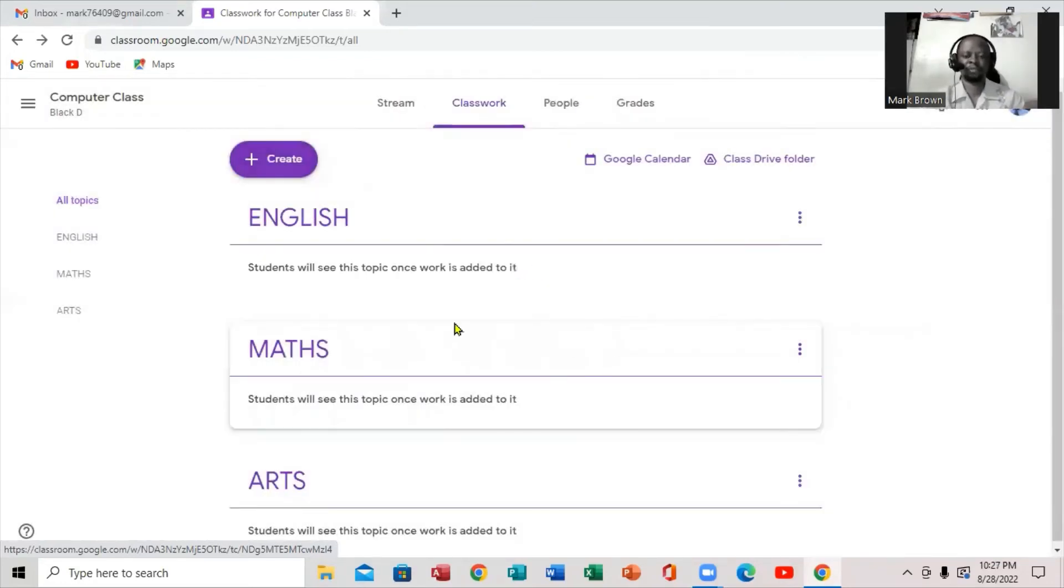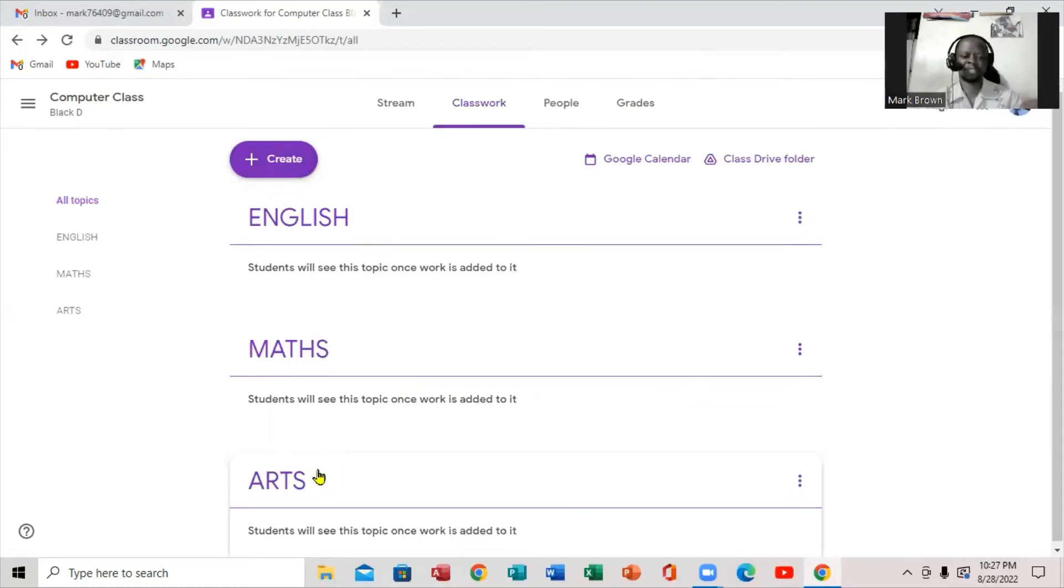And if you notice, what we have here? English. But what if the Arts class is first? How do you arrange these?